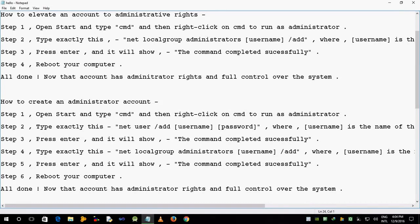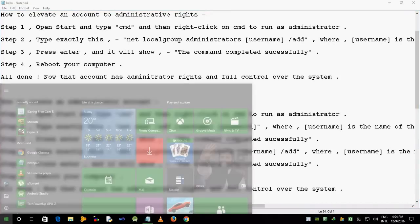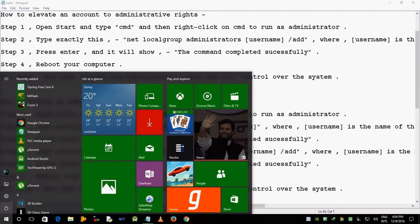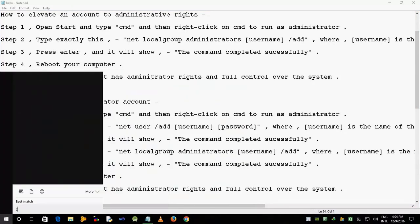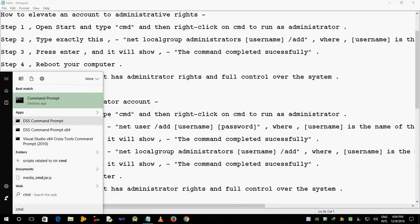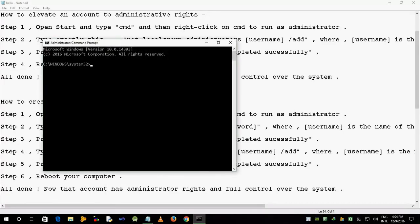How to create an administrator account? Step 2: type exactly this — net user /add username password — where username is the name of the account and password is any password of your choice.